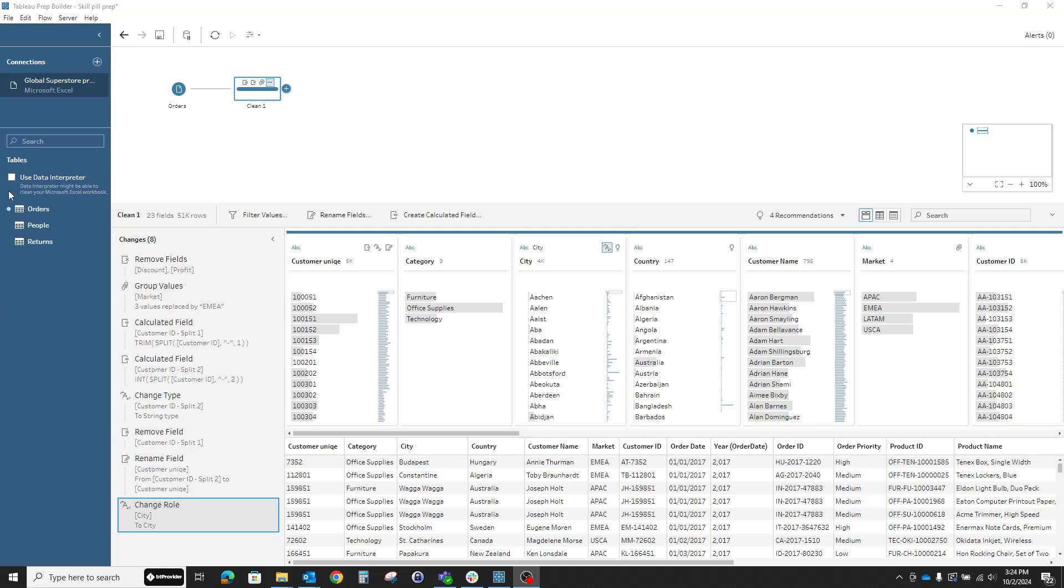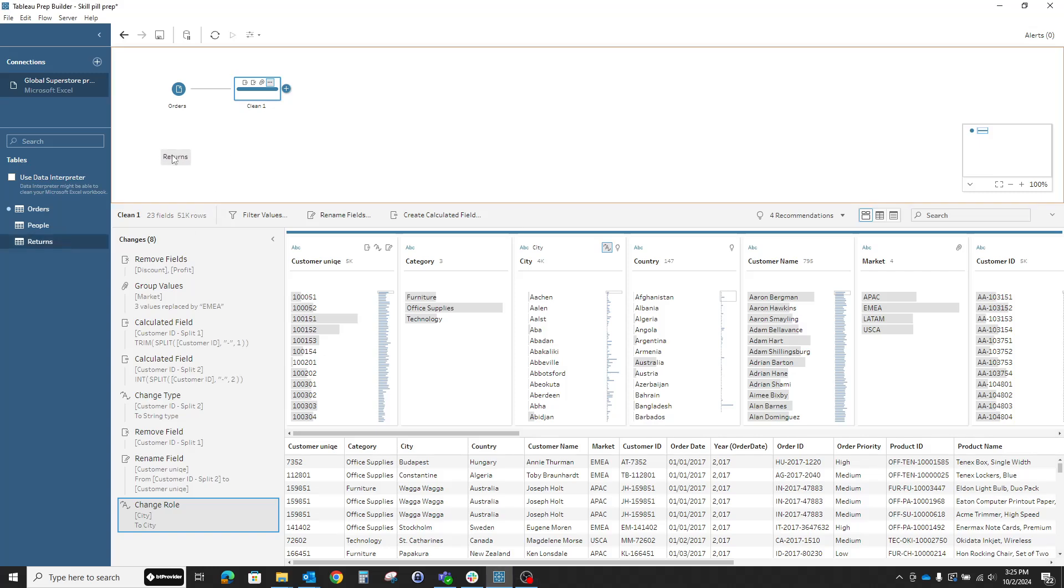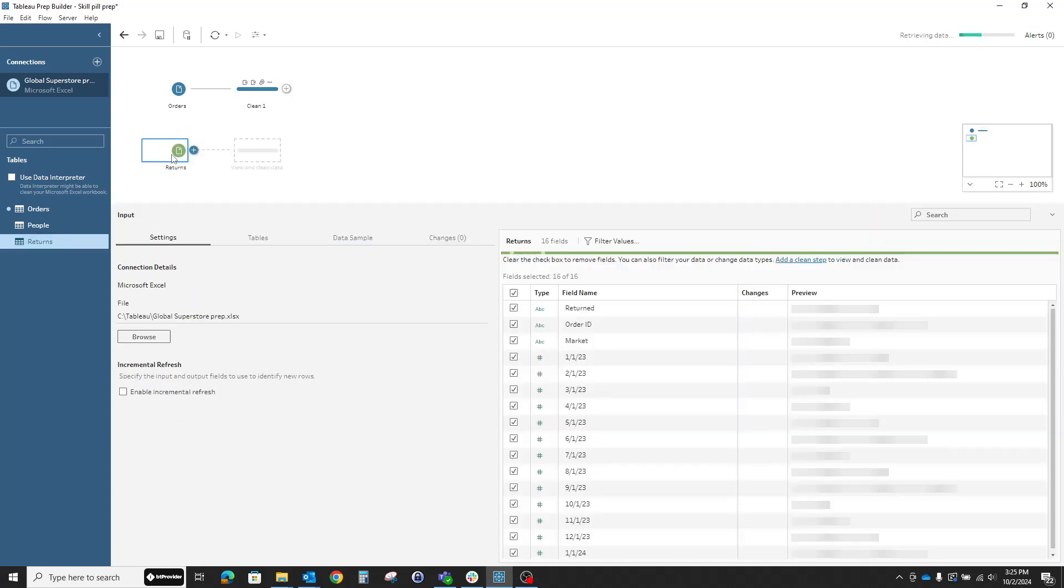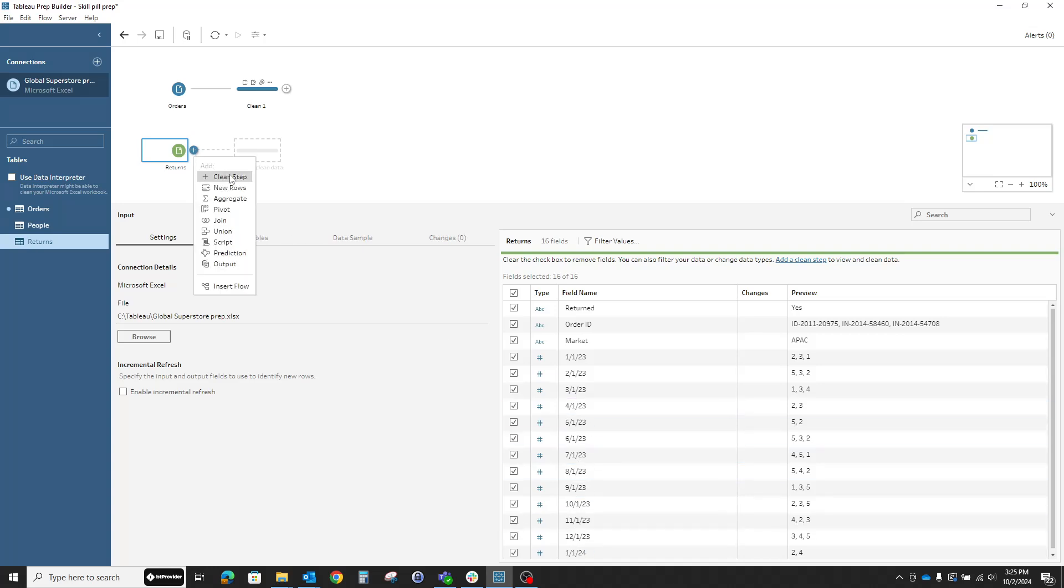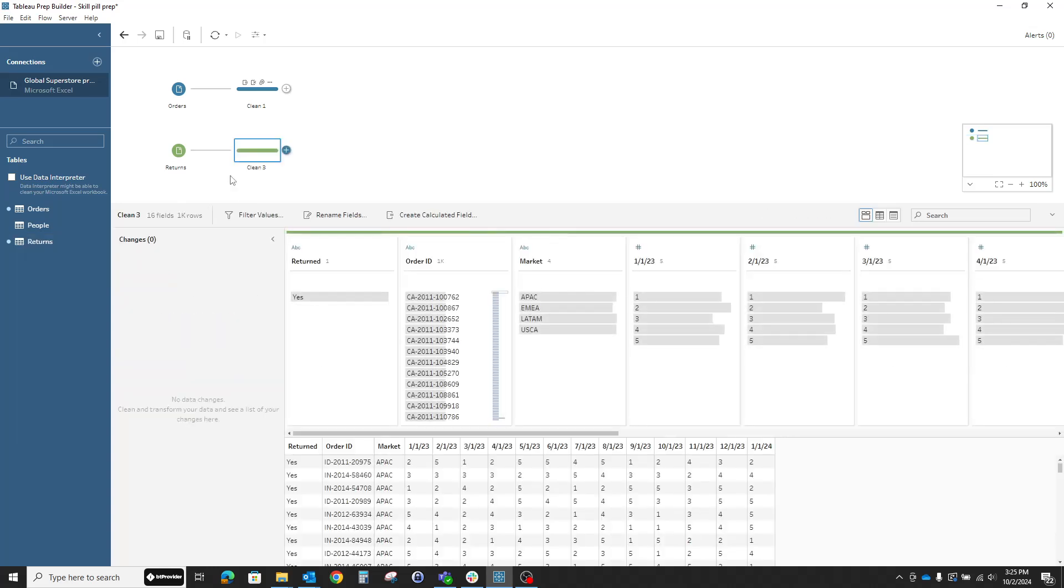For my next use case, I'll bring the returns tab into the flow pane. I want to see if the data needs any adjustments at this point. I'll just drag it and drop it here. I can already see that something is not to my liking, but I'll go ahead and add a clean step. And yep, it does.